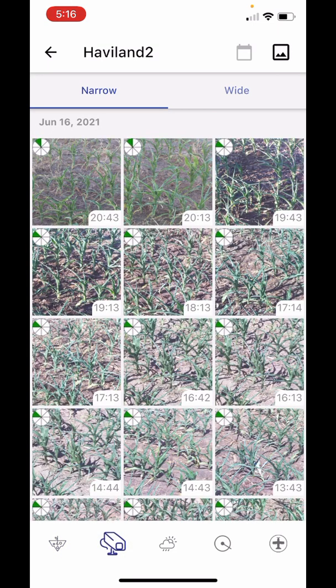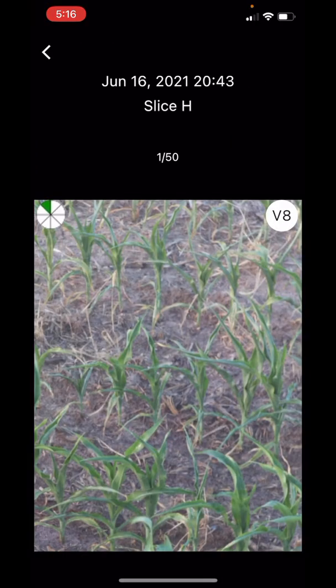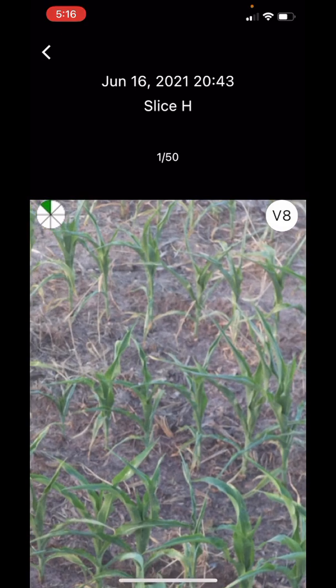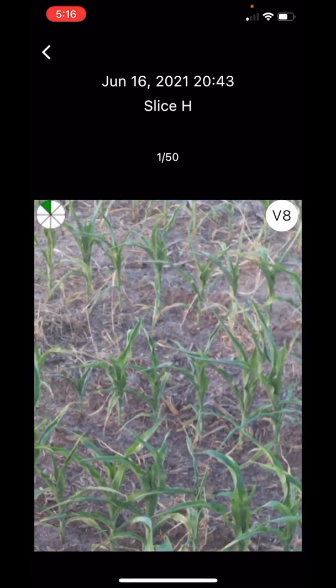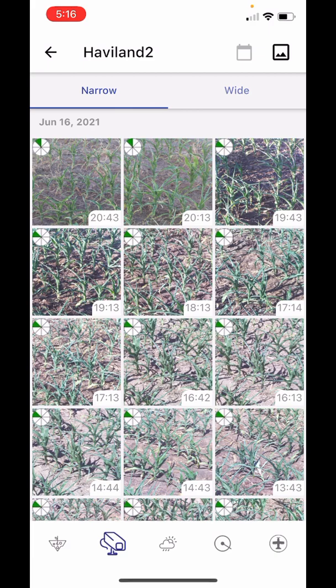The second page is for cameras. There are two tabs for this page — narrow and wide — to see the different lenses. Above each group of pictures you'll have the date for the group. Inside each picture you'll have the time, the slice it was taken, and the growth stage of the plant. You can enter each picture to zoom in and see specific details. Those features are the same for both the narrow and wide pages.